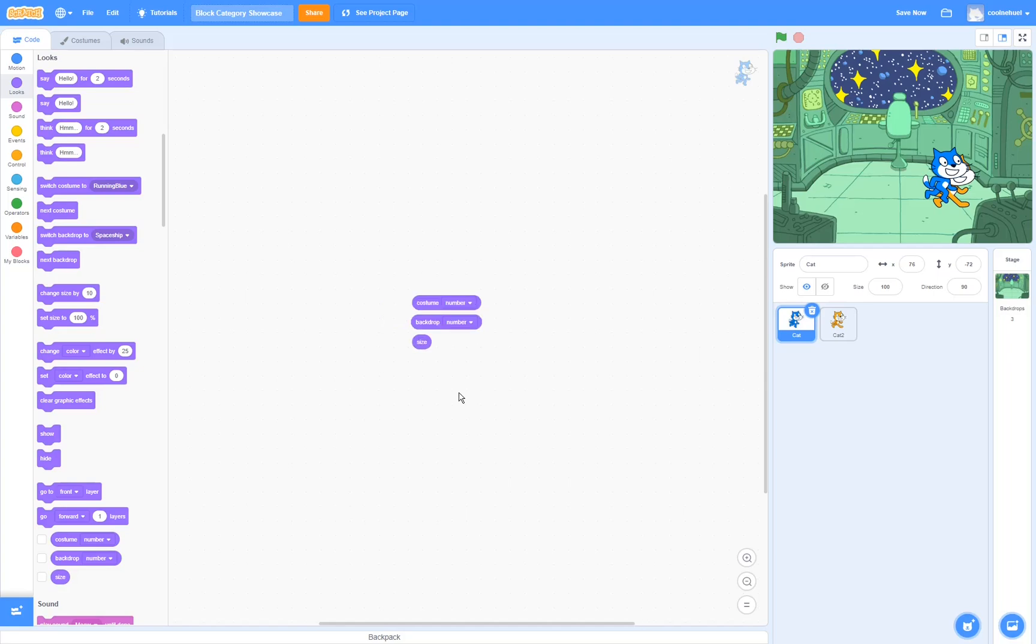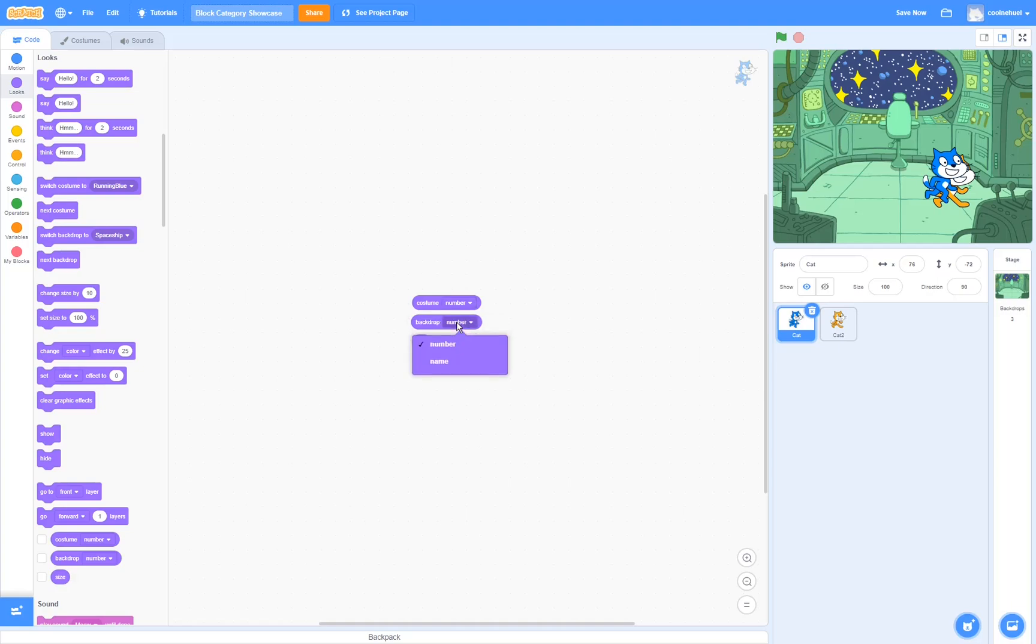Last but not least, the looks reporters. These can be used as variables to detect what costume number or what costume name it is currently using, the backdrop number or the backdrop name, or the current size of the sprite.